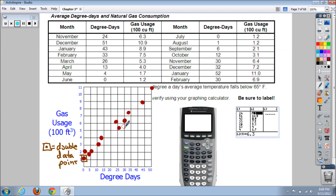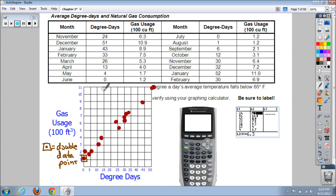November is at 30 degree days and 6.4. December at 32 and 7.2. January again hangs off a bit at 52, all the way up to 11. February at 30 and 6.9. And there's our scatter plot made by hand.